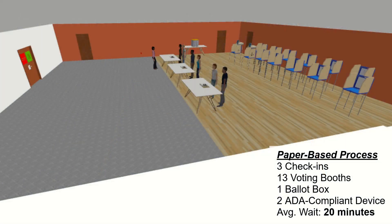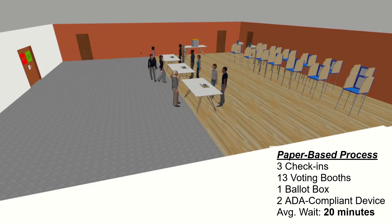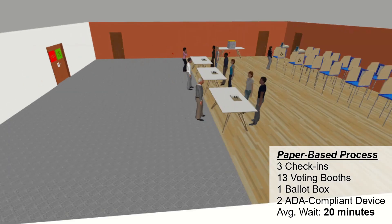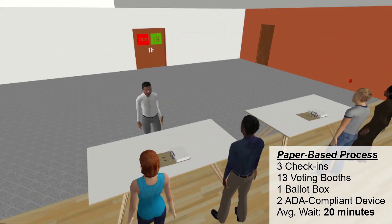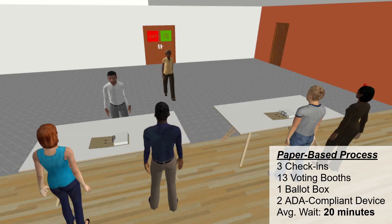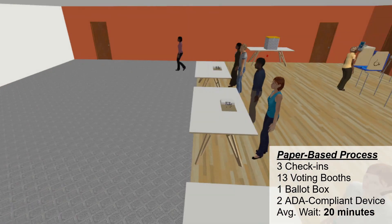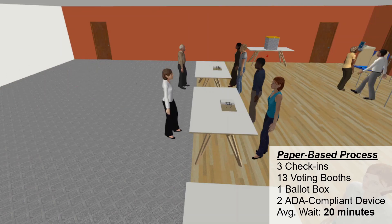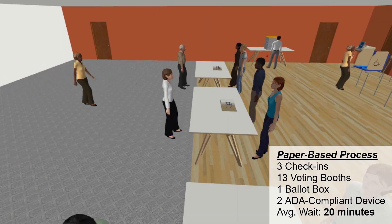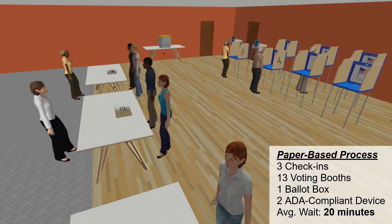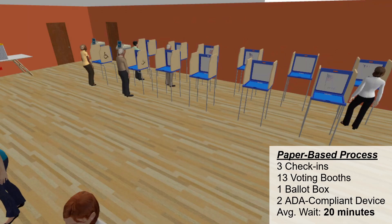A visual representation of the simulated voting process is shown on screen, with voters entering the polling location, joining a queue to check in where they receive a paper ballot, then traveling to voting booths where they mark their ballot by hand. After marking their ballot, the voter then travels to a ballot box where they submit their ballot.